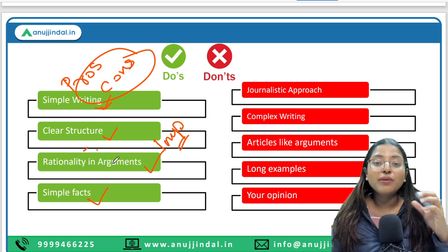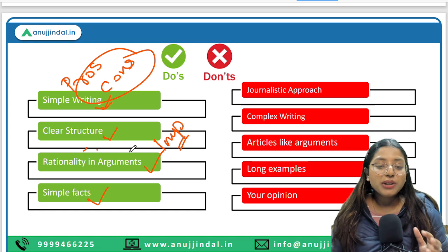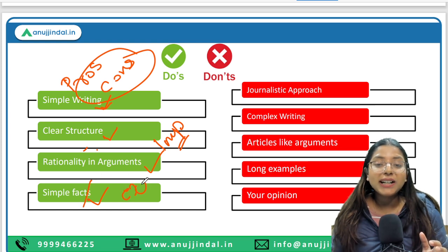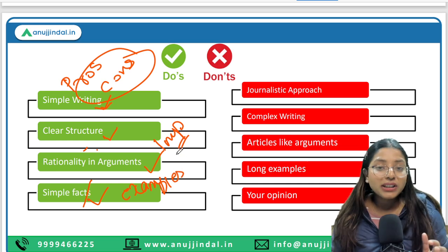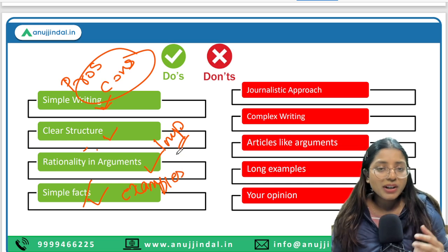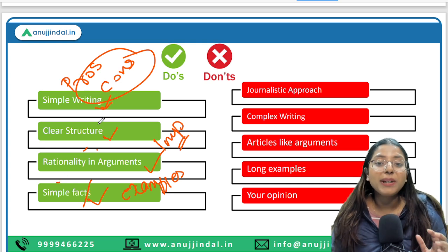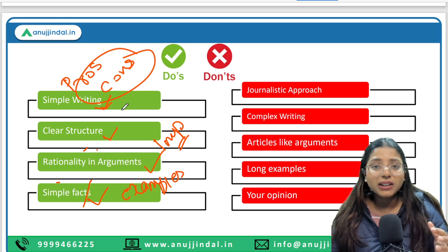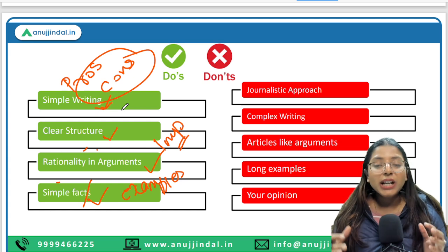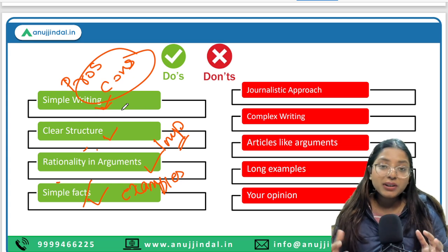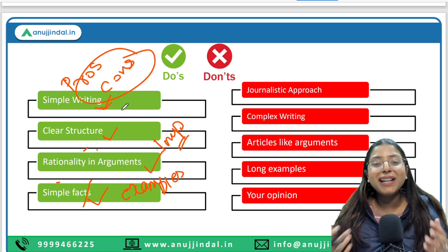Last but not the least, simple facts. If I talk about specifically management, we should be writing simple examples. We should never neglect the importance of examples in whatever answer you are writing. These tips and tricks will help all of you regardless of whether you are writing a management, finance, or ESI answer.